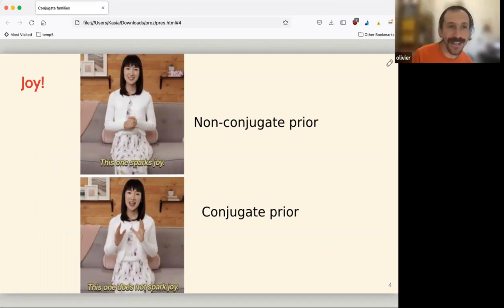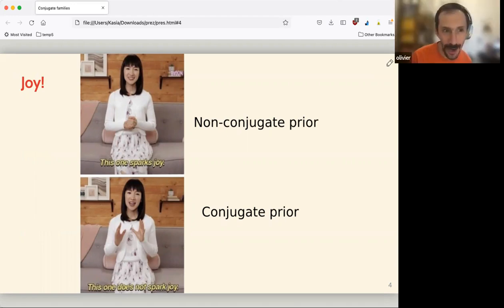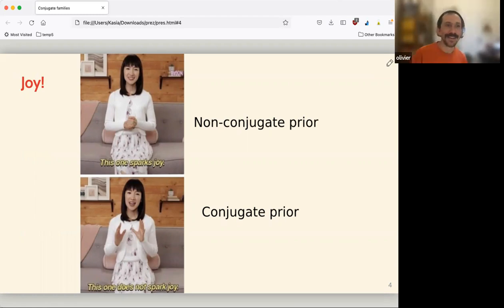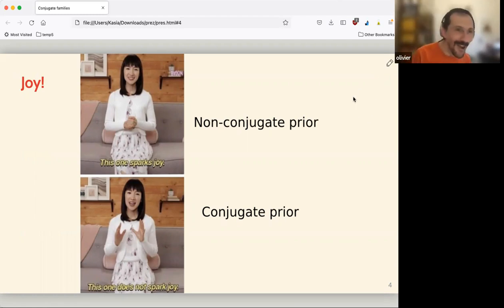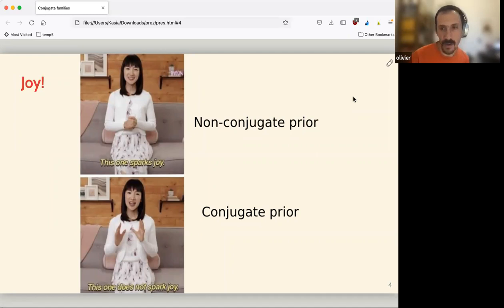The author said conjugate priors are 'pure joy.' I'm not sure I agree — I worked on that chapter and it sparked some non-conjugate prior feelings. The author said conjugate priors spark joy. I kind of disagree. I will agree on the interpretability, but understanding how to calculate them was difficult for me at least.